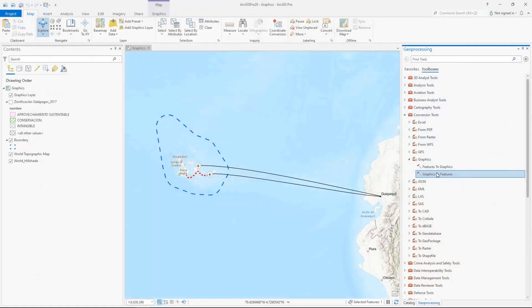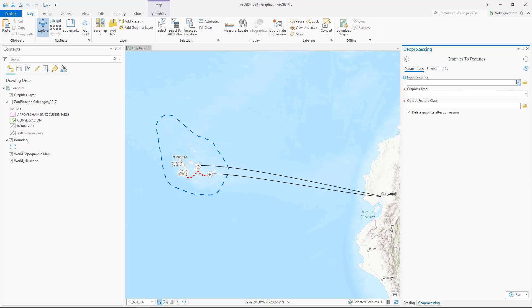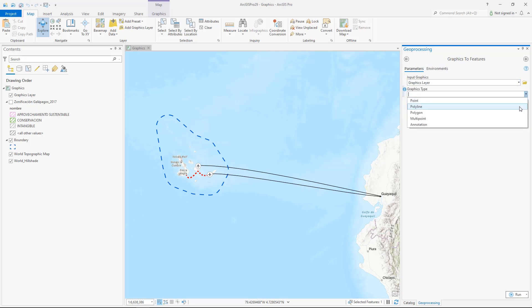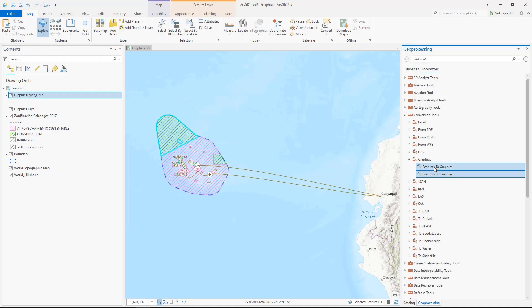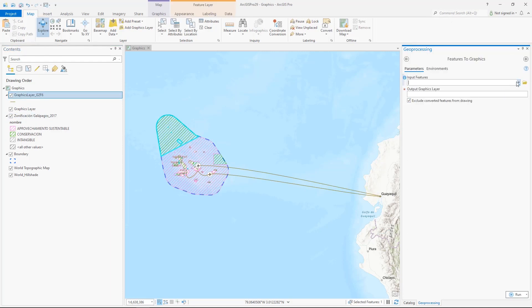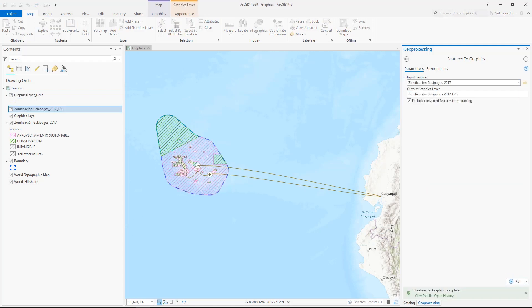New tools have been added for converting graphics to features and features to graphics. Here we convert lines to a feature class. You can also convert text graphics to annotation feature classes. When converting features to graphics, select the input layer and the features will be converted with their full symbolization.